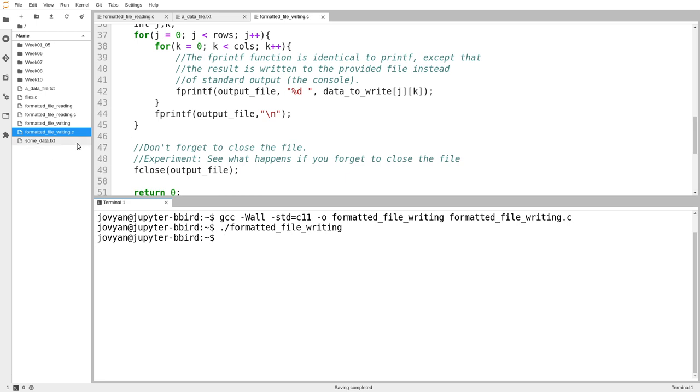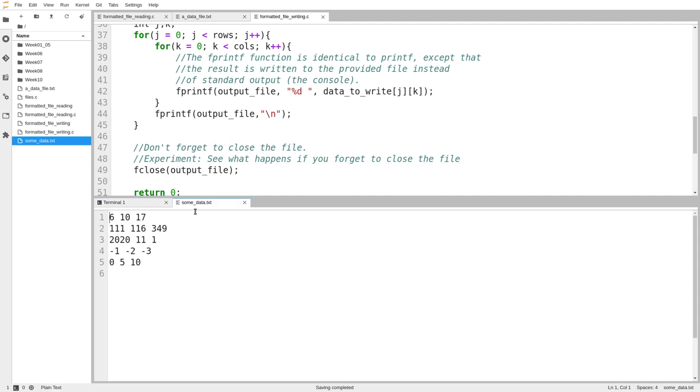And just like I said in the last video, if the file you're expecting isn't showing up, just hammer this refresh button a couple of times, and that should usually make it show up. Okay. So we'll open that.